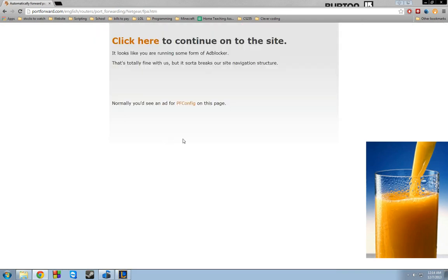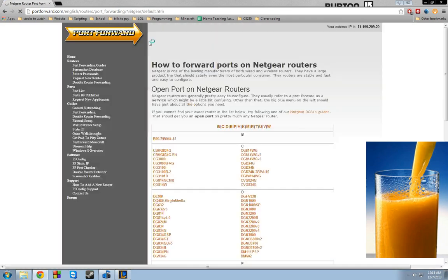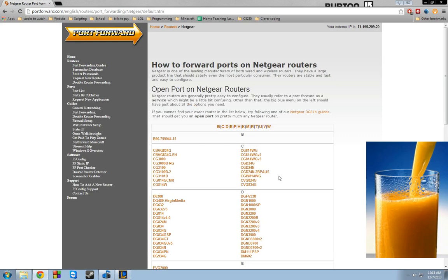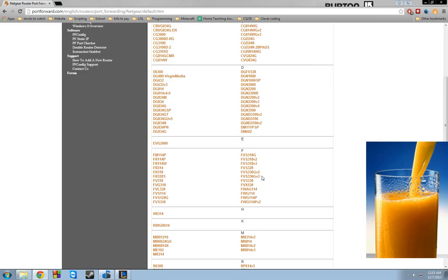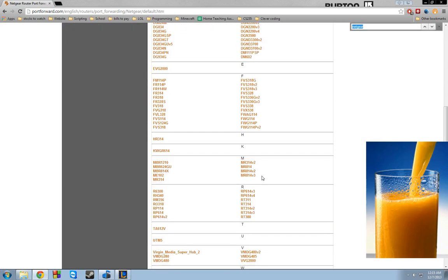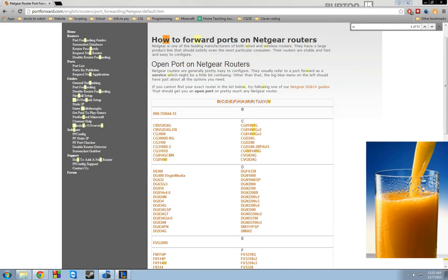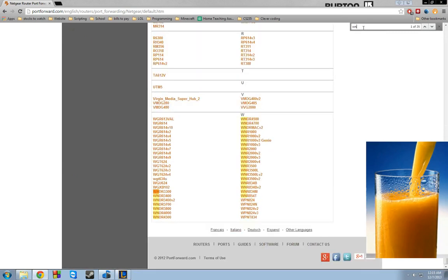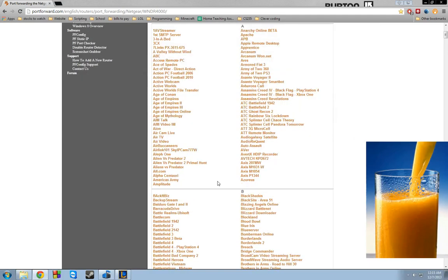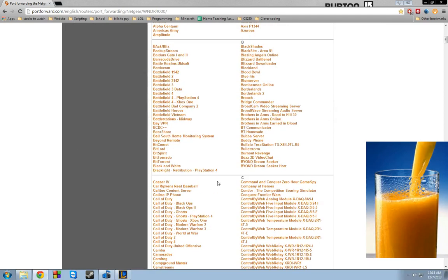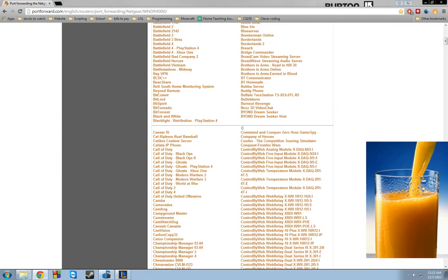I've got AdBlocker. I'll just go ahead and click here to continue. Mine is in the W. Let's see here really quick. Let me make sure I get my WND4000. That's my specifics here. So you can see they have a lot of different versions.